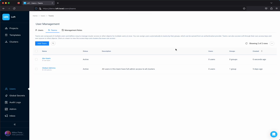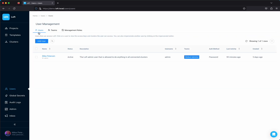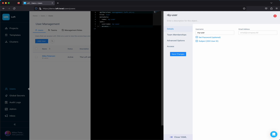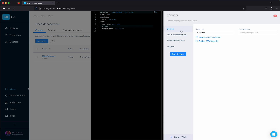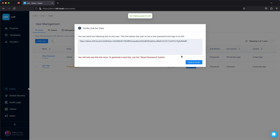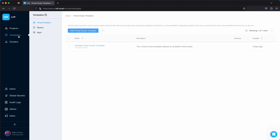We'll save those changes and then go over to users. This is where we're going to create our dev user — we'll assign them to the dev team and save changes. This is going to give us a URL that we can send to the user so that they can set up their account.